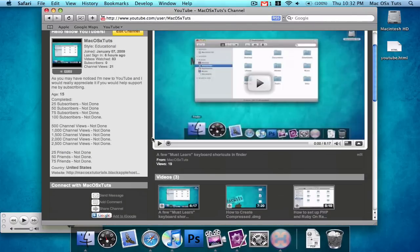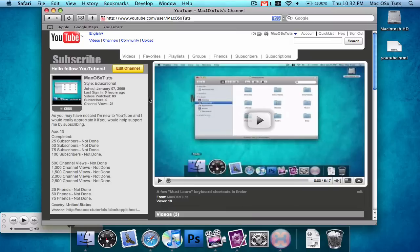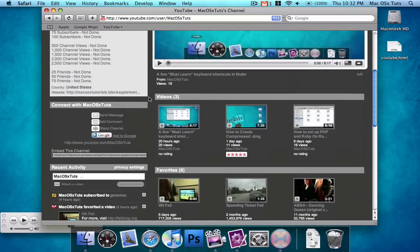So you can embed this channel or any channel you want into an HTML website or template, page, whatever. It doesn't matter if it's ASP or PHP or whatever or just an HTML file.